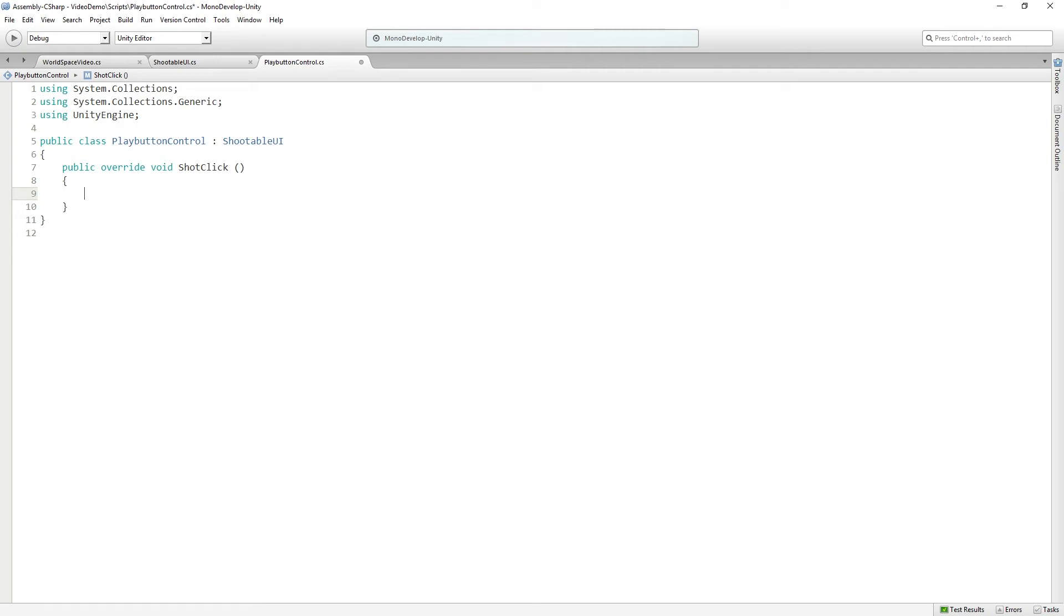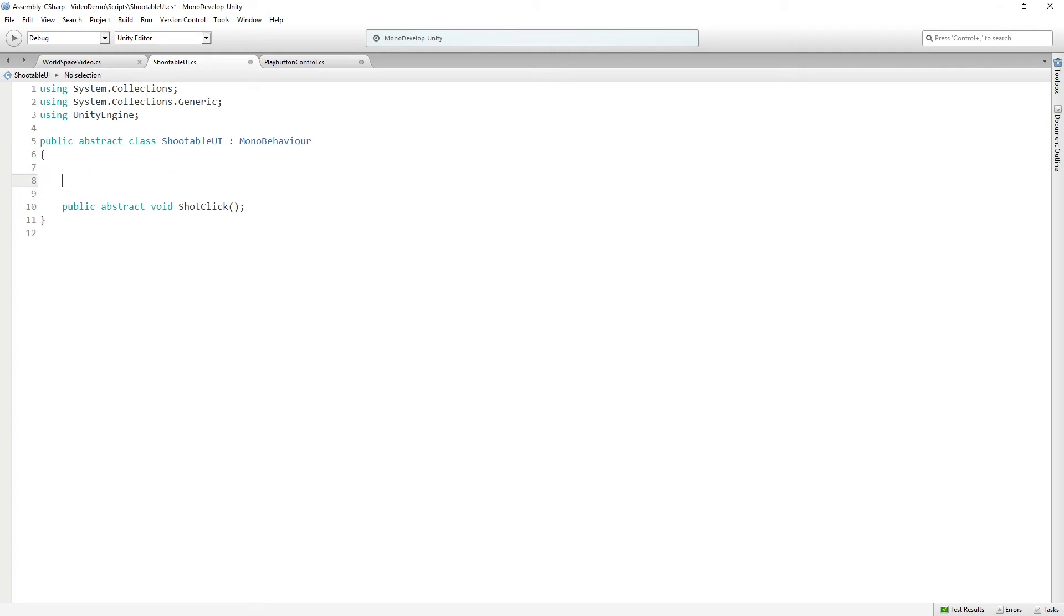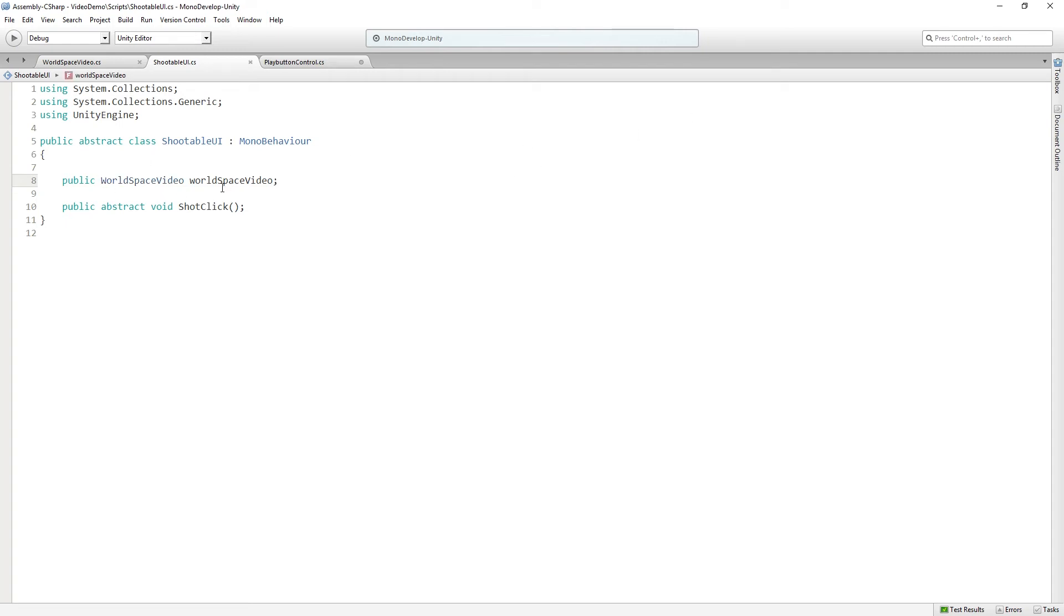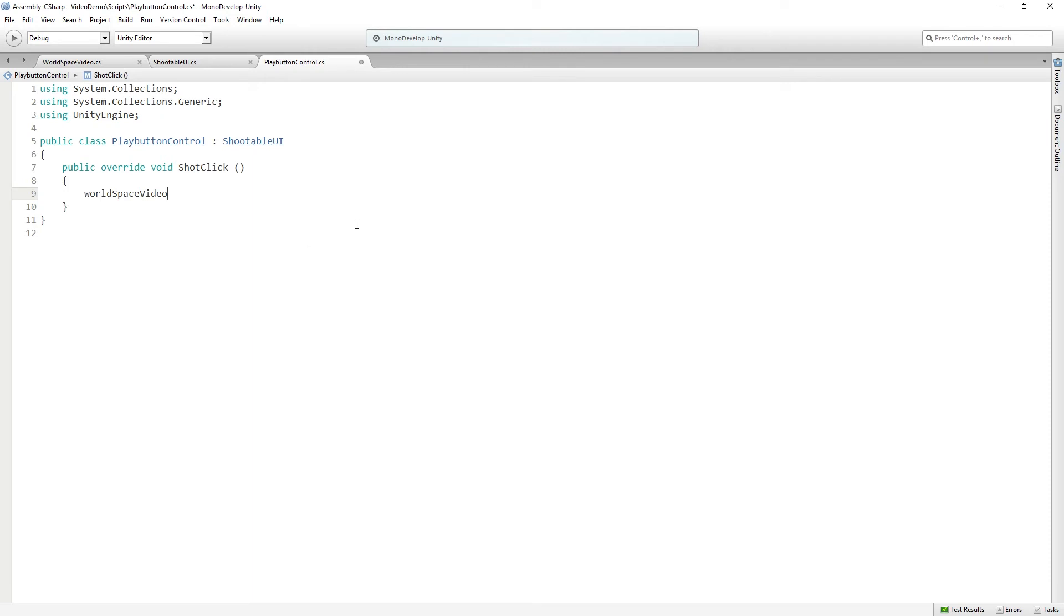And then what we're going to do here is we're going to... and actually there's one other thing I want to add to shootable UI, which is that we're going to have a reference to the world space video player. Because all our buttons will be public. All our buttons are going to have a reference to the video player because they're going to interact with it. So we're going to have a public world space video called world space video. Save that. And now that can be used in the classes that inherit from it. So we're going to say world place video dot play pause. So when this button is clicked, it's going to call the play pause function.